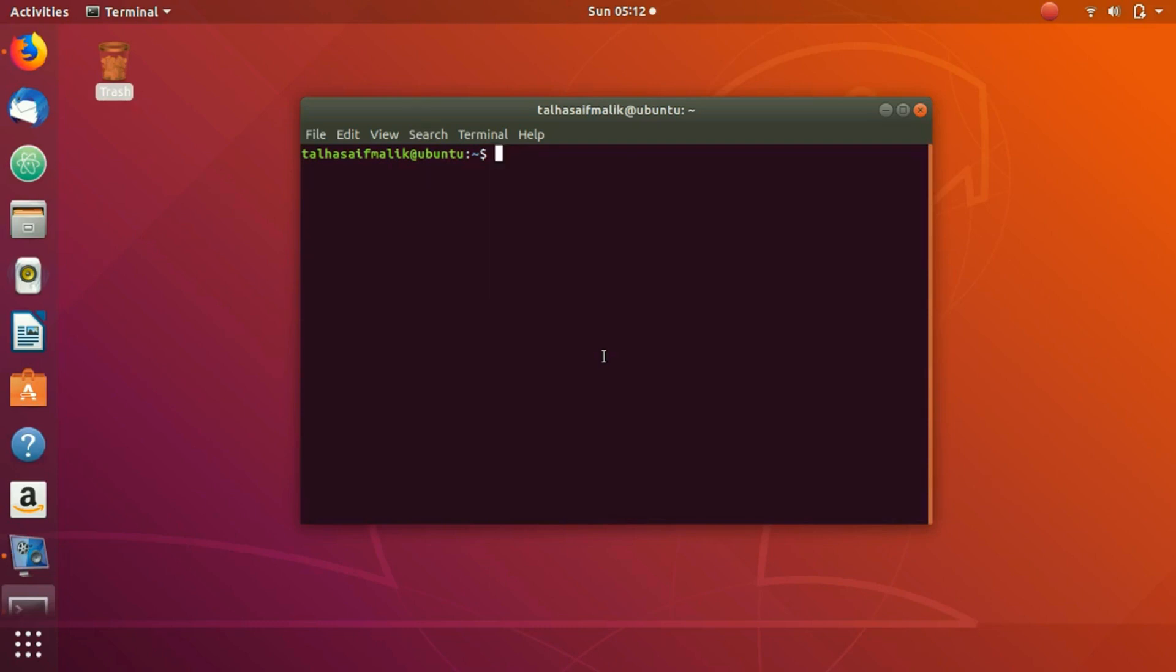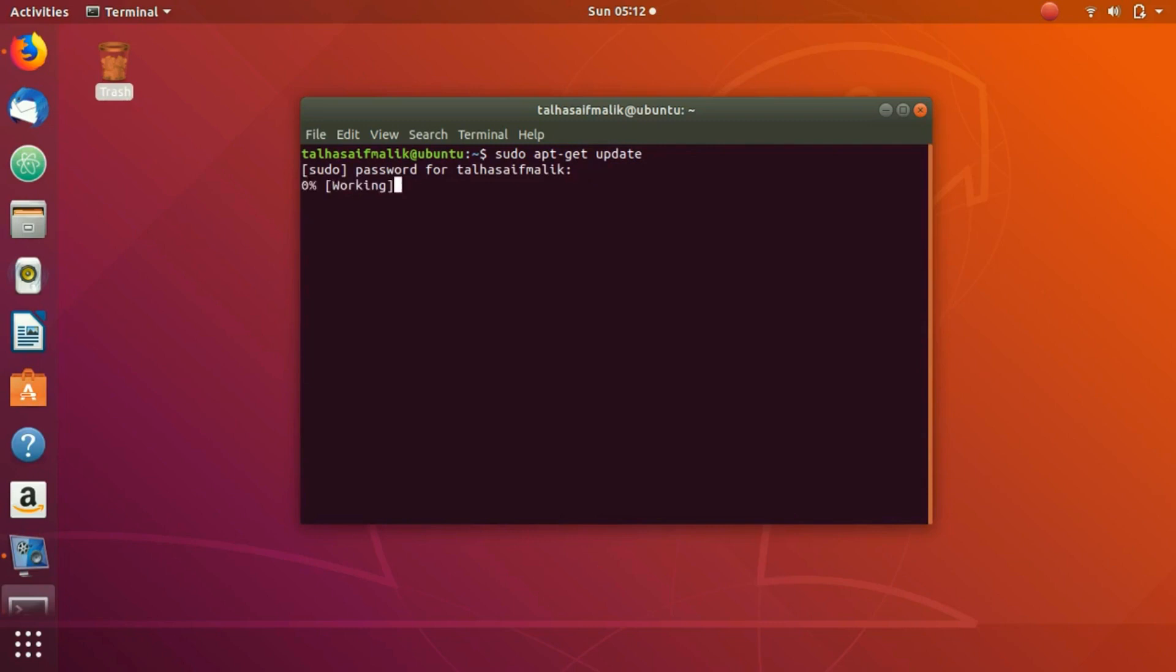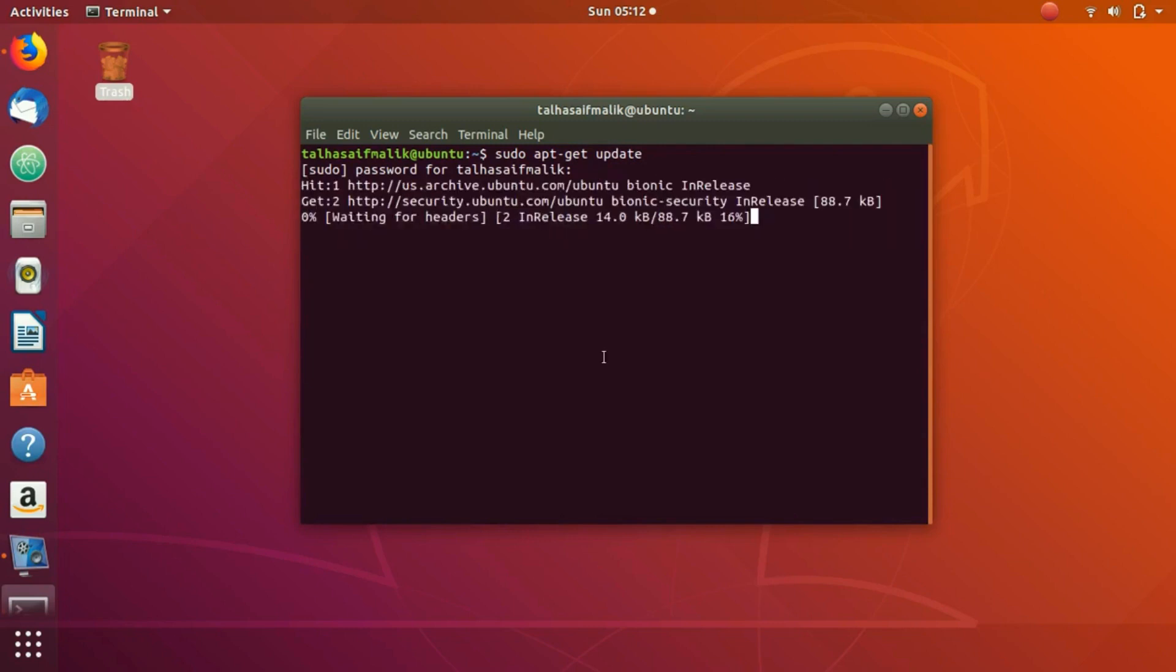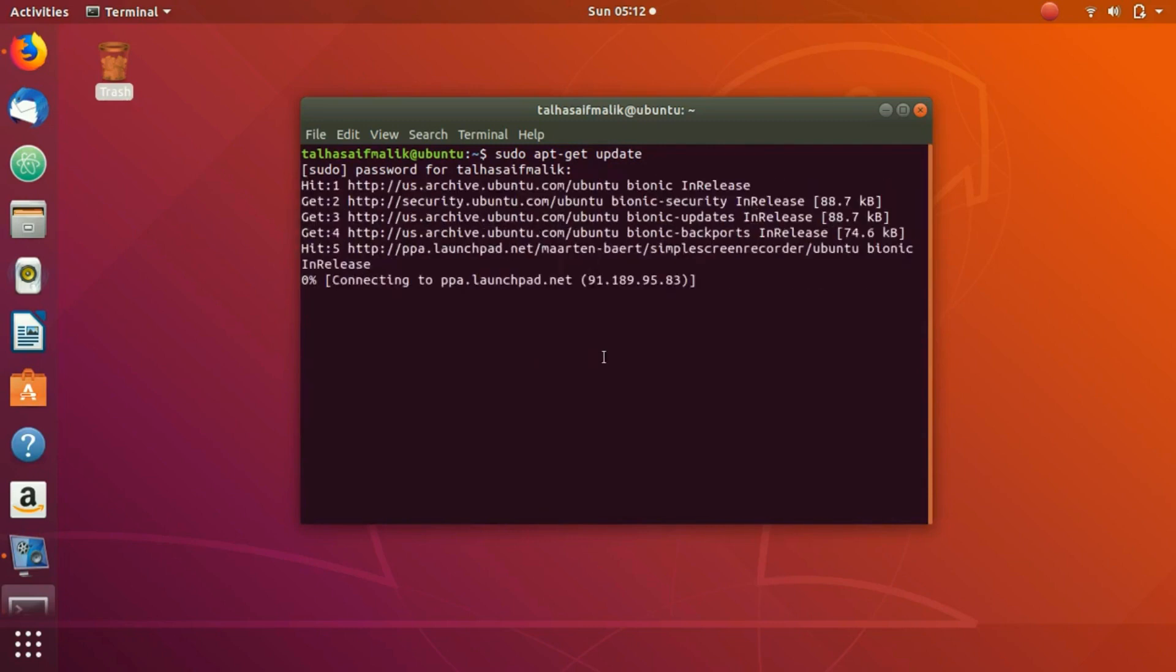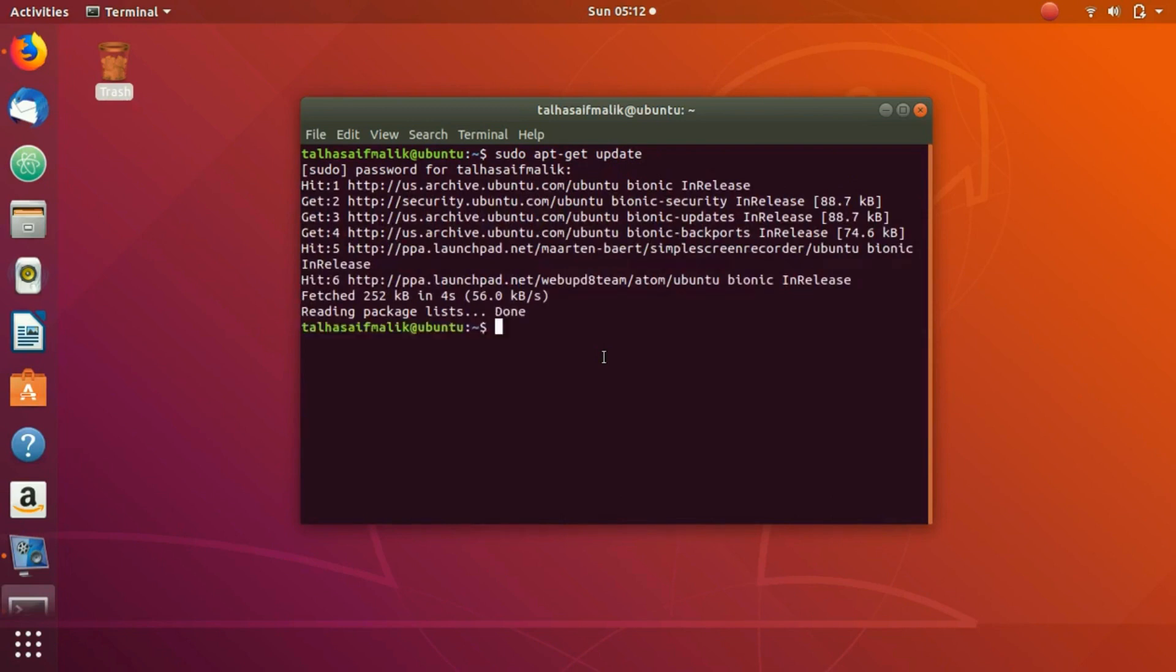So for that, we would install Python first. Right here, first of all, we will update our repository. Once it is updated, then we are going to install Python in our system.